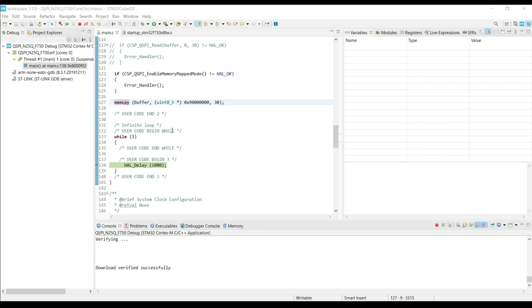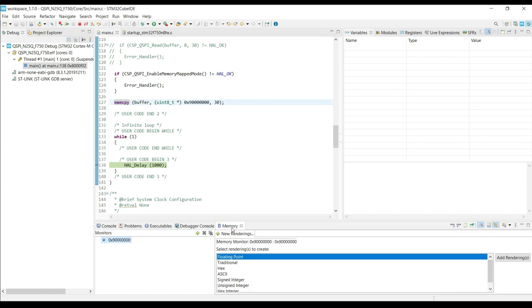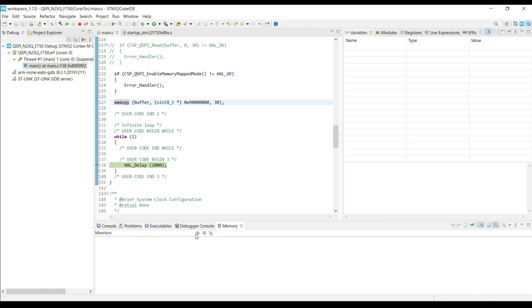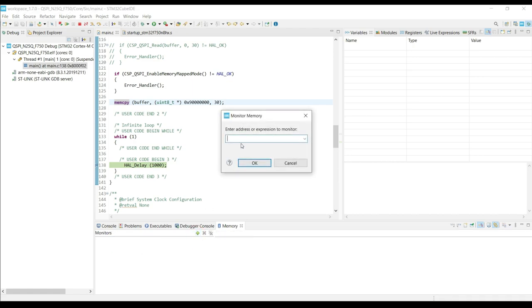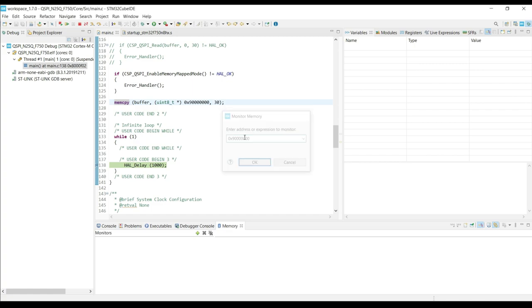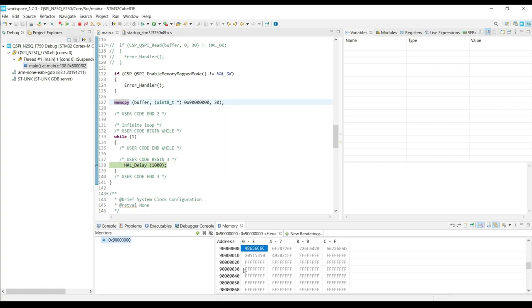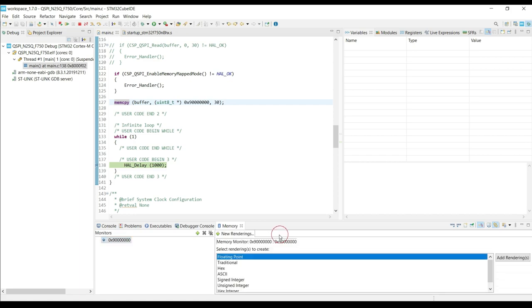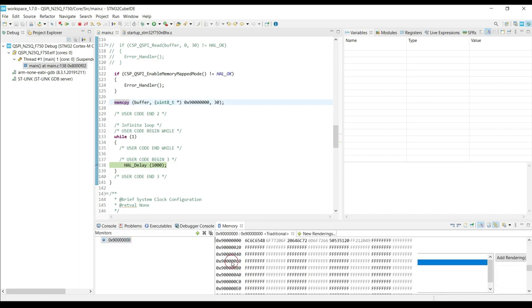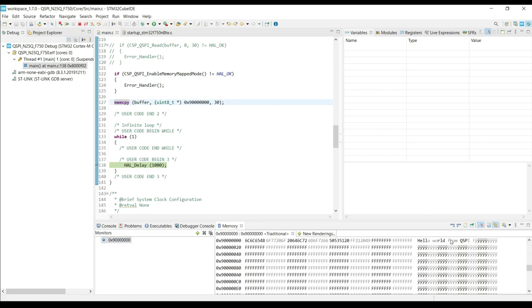The fact that we can use the memCopy function means that the external flash is internal memory now, and we can also view it in the memory window. Here you can see the data.